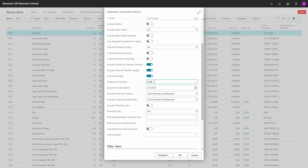Then you can select to include inbound and outbound transfer supply. You can include forecast, and if you select this it will default the forecast from the manufacturing setup, which you can change here if you have more than one forecast activated. This will show another graph — a blue graph with the forecast. Like when you run planning worksheets or standard planning, you can exclude a forecast before a specific date.